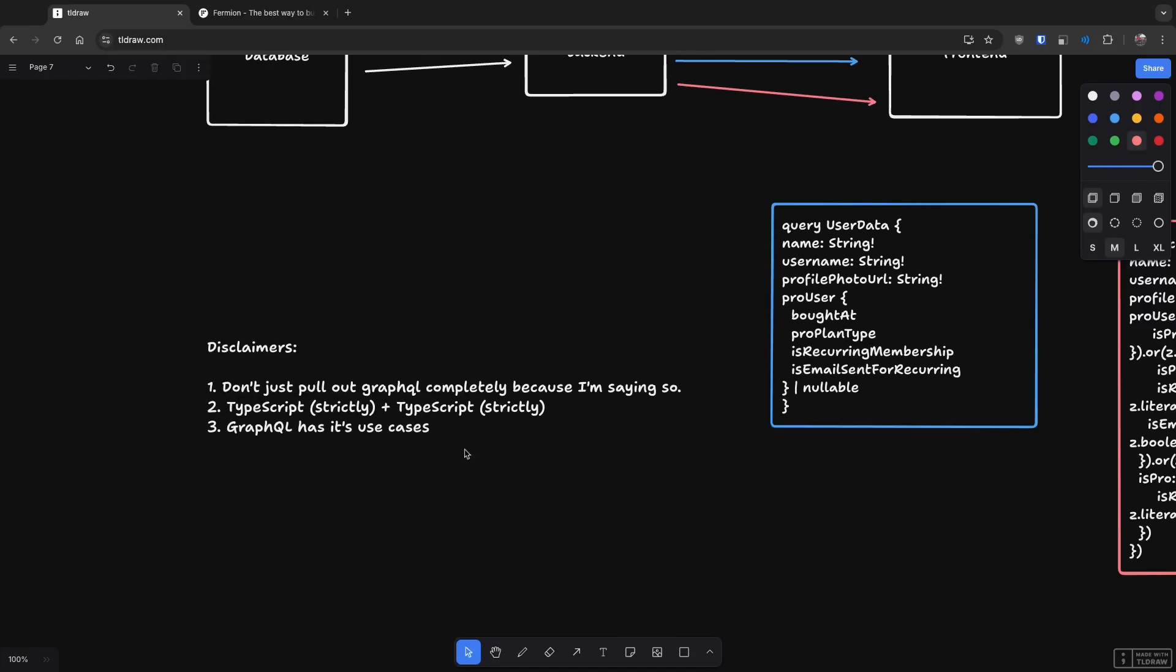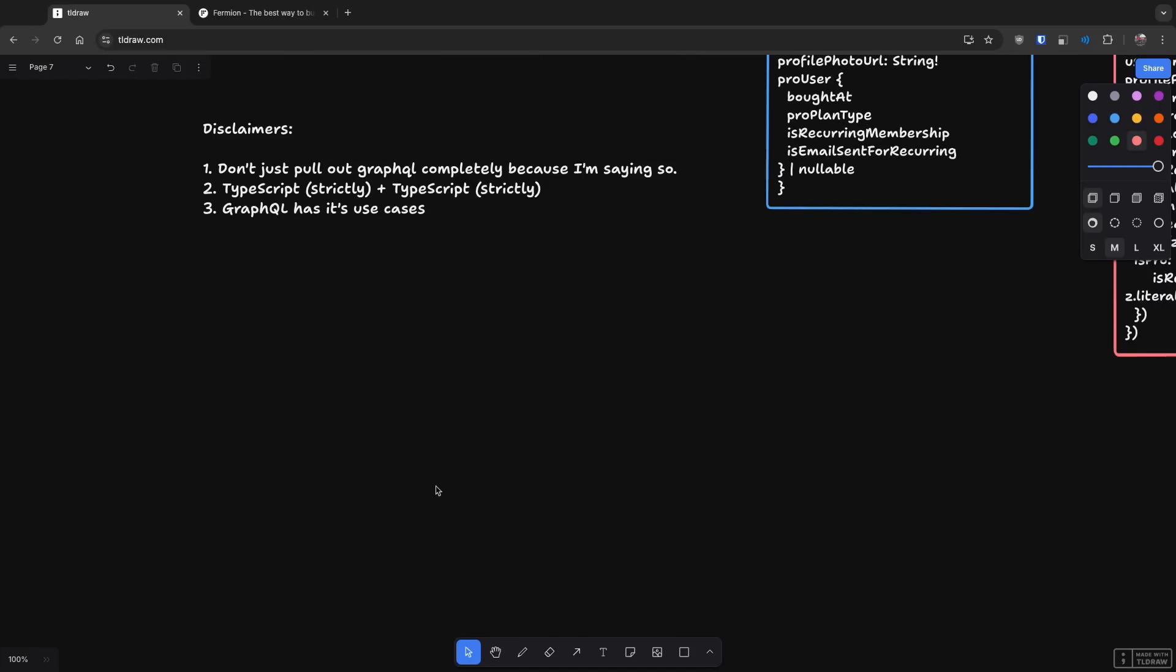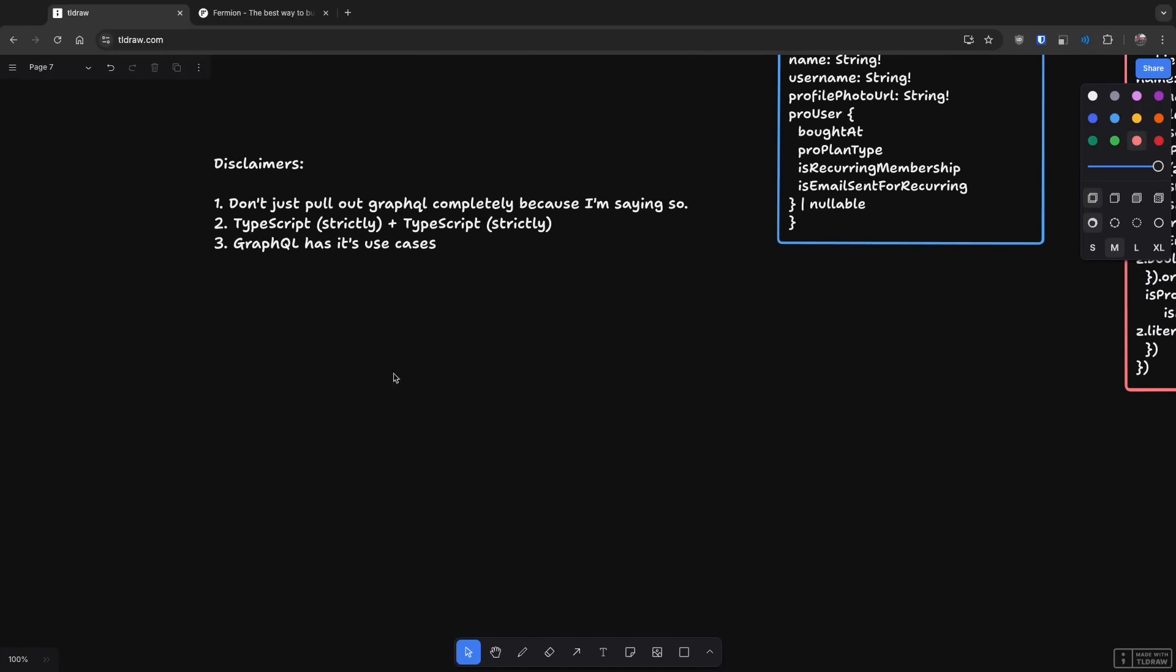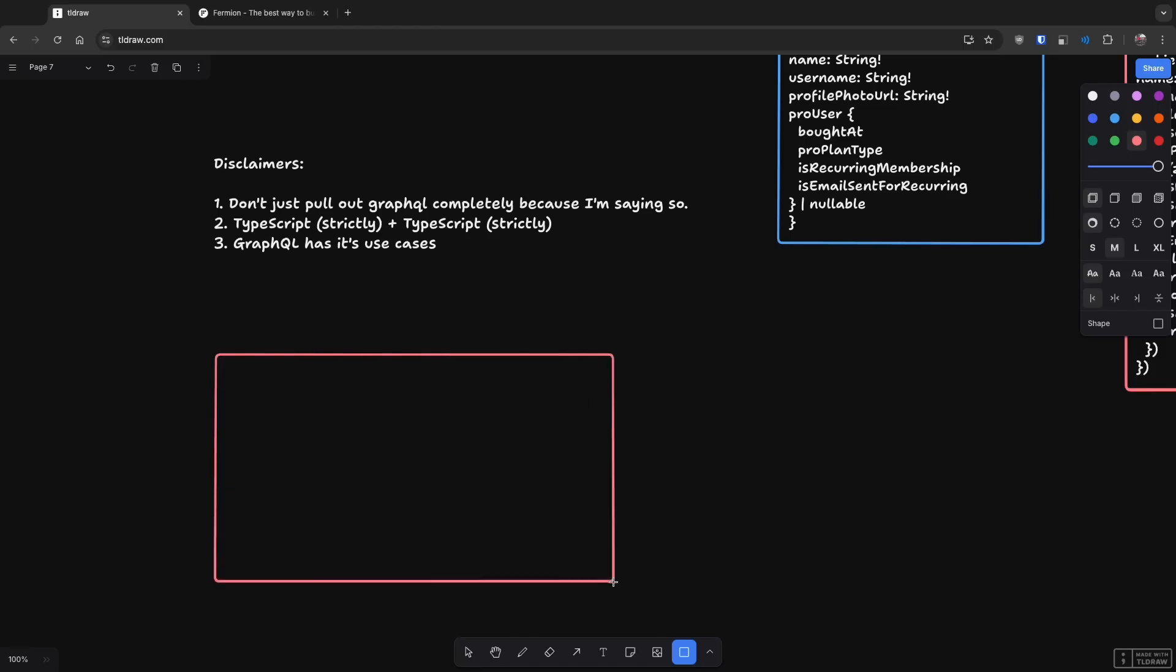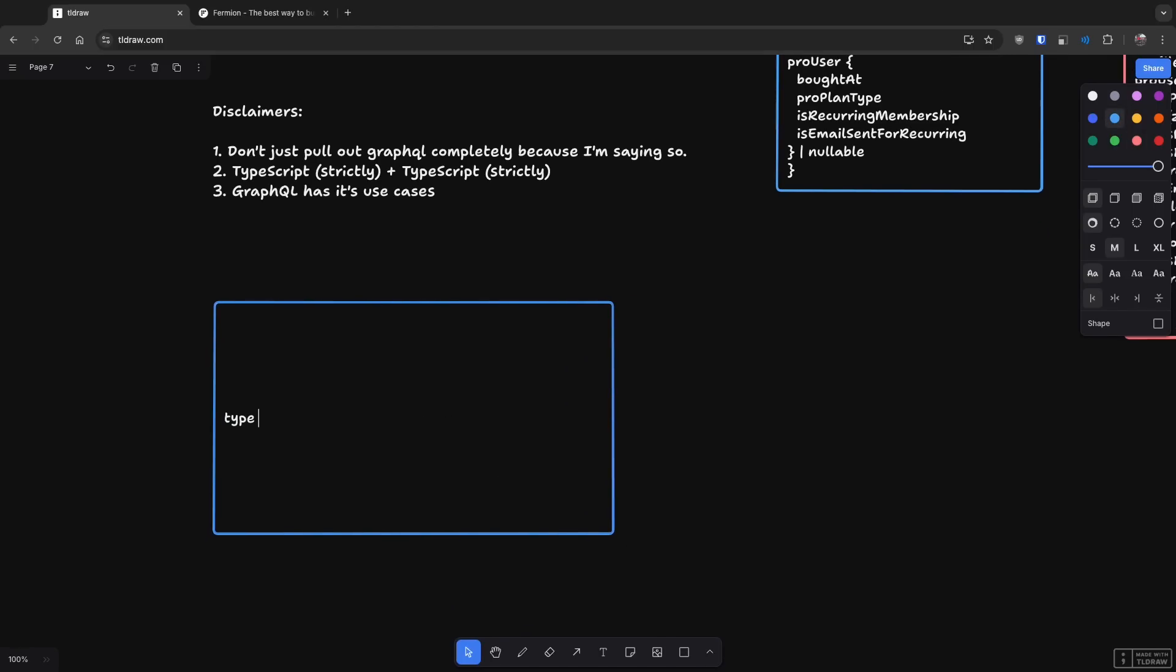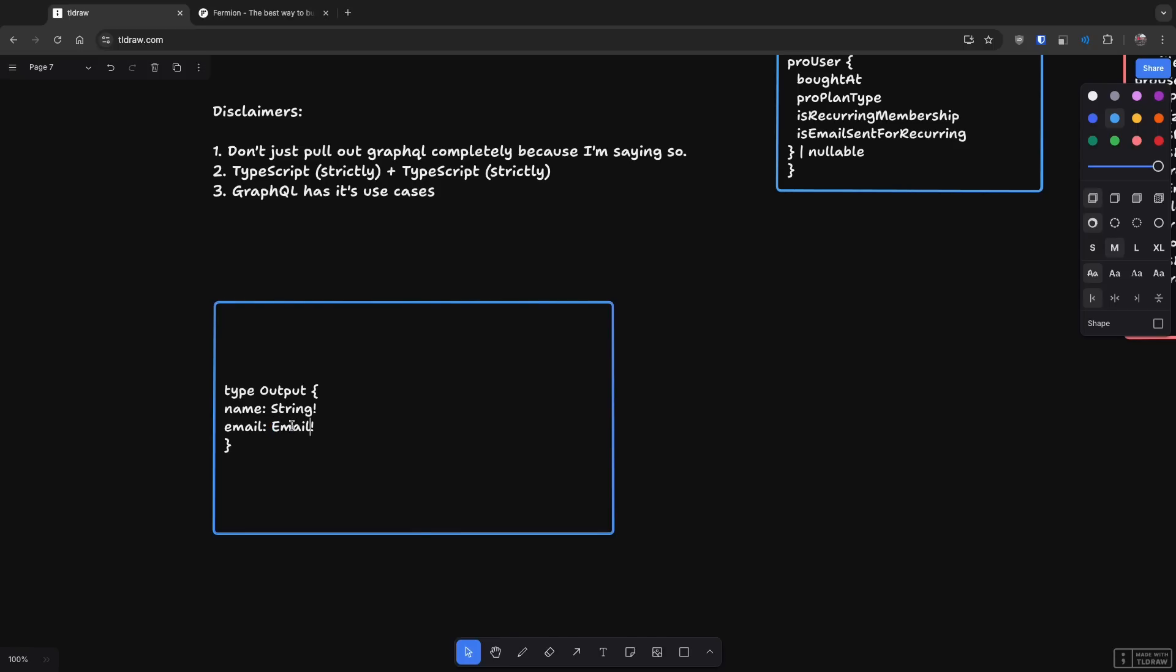Second thing is that it's just cumbersome in general because let's say if you want to create an endpoint in GraphQL, a new endpoint sort of, what you have to do is something like this where first of all on your backend, you create output, an output type schema, something like this output where you define that name is going to be string, email is going to be string.